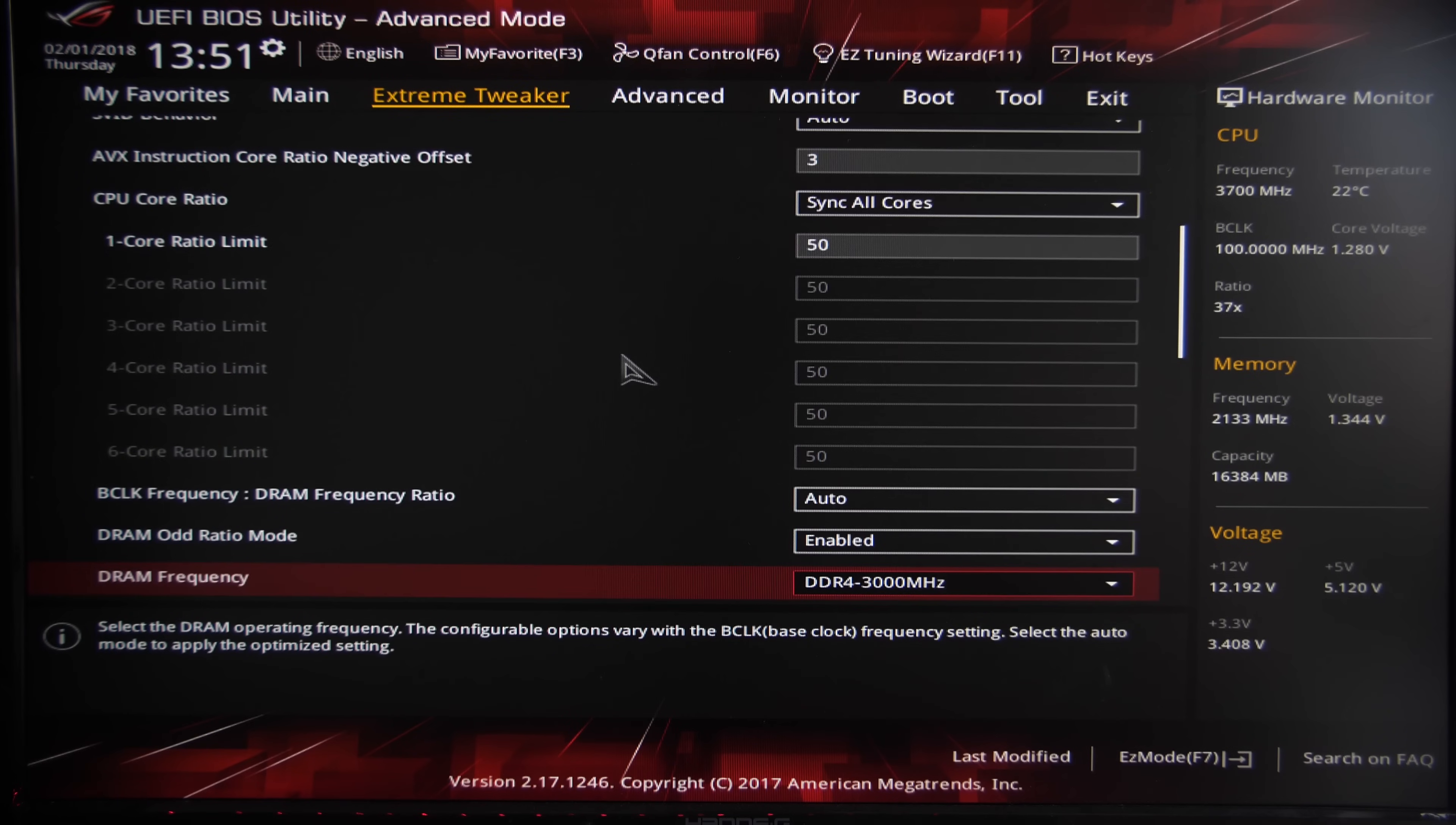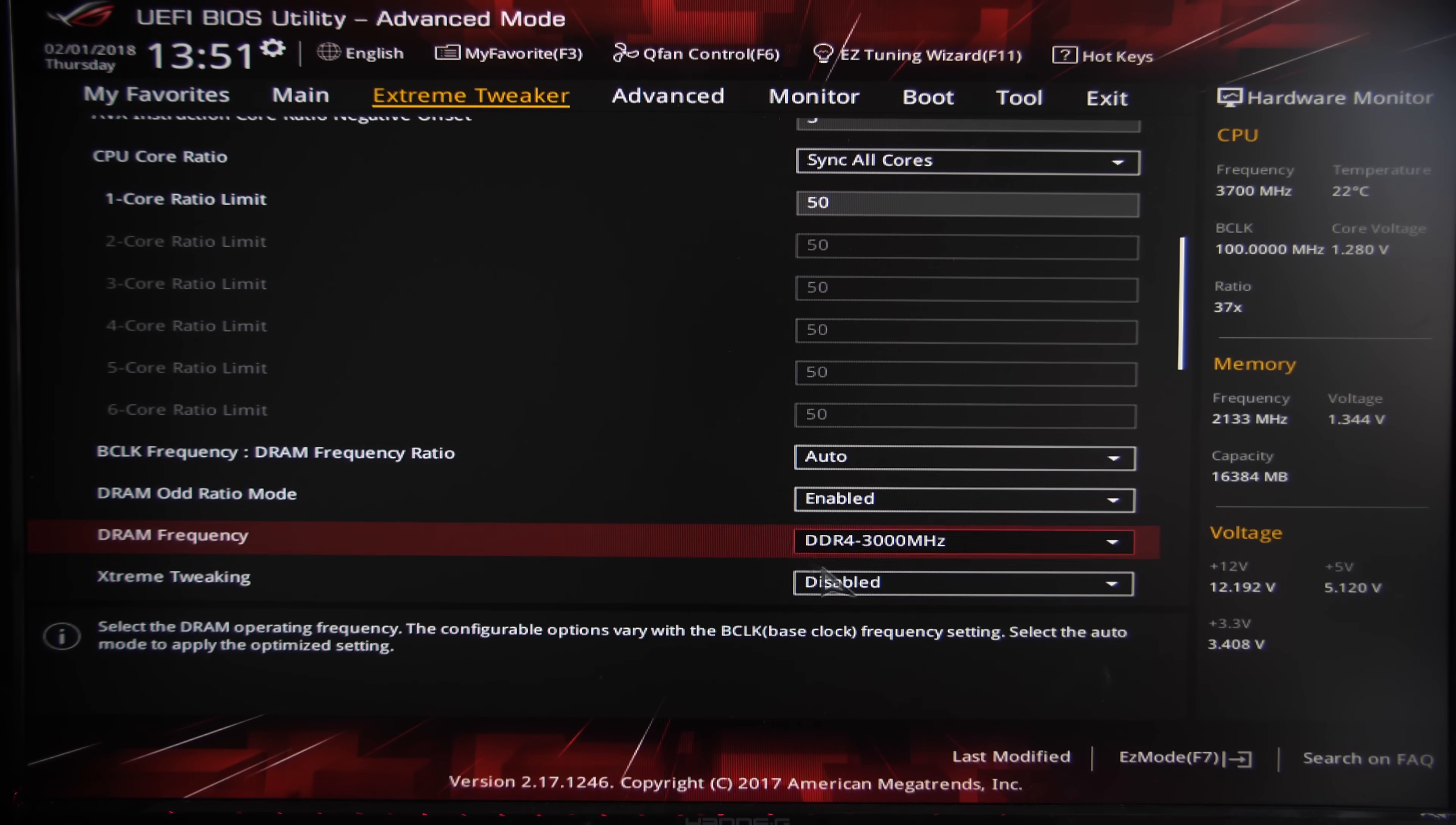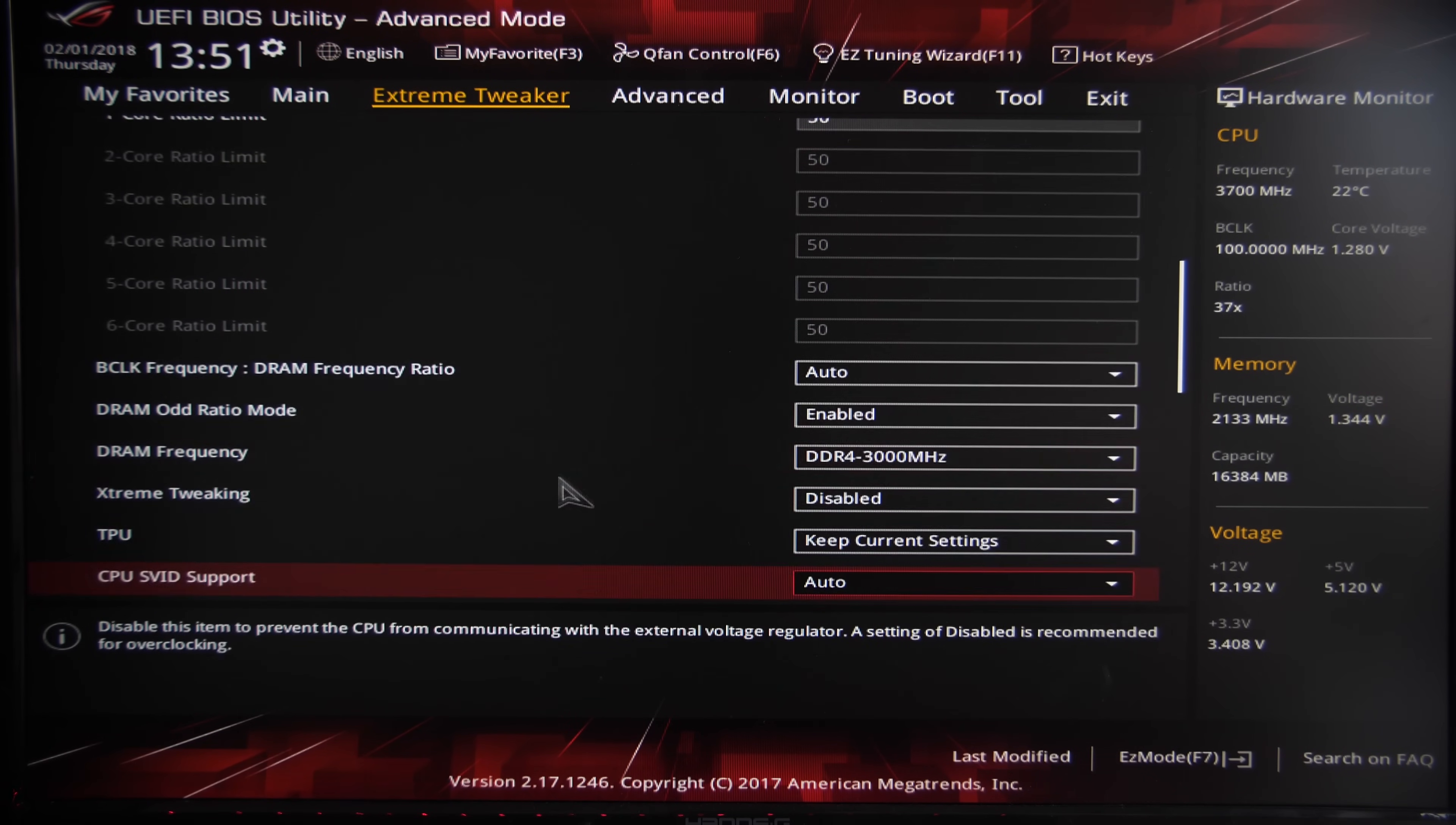A couple of options below the CPU multiplier are the DRAM frequency options. This should be preset by our XMP settings, so you shouldn't have to worry about it, but just make sure that it is the same—in our case DDR4 3000 megahertz—as your XMP profile.